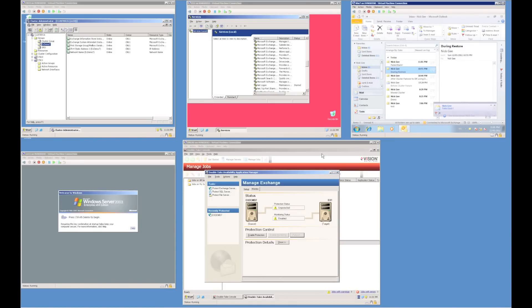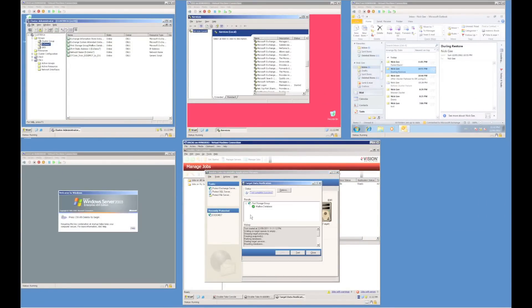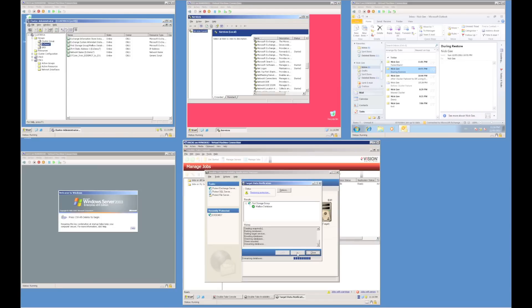The final thing to do is re-establish protection — click the Enable Protection button, which takes you through the validation process, and your server will be protected again. One last thing to look at is Target State Verification, a mechanism that allows you to mount the target replica database, verify consistency, and undo that process without impacting your protection status. Use the Tools menu to select Verify Target Data. This will take a snapshot of the replica databases and mount that snapshot. When complete, click Continue — the snapshot will be reverted and the server will continue to be protected. The key test is the ability to mount the replica database.